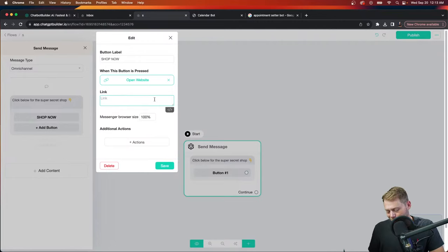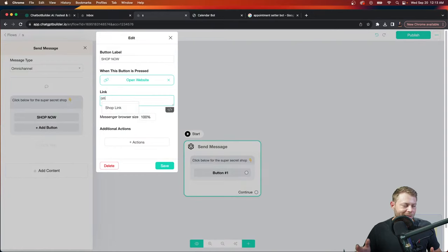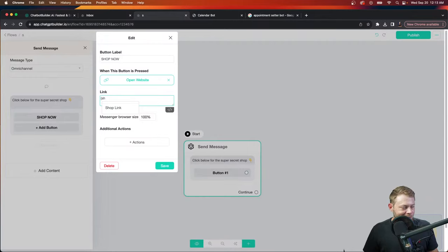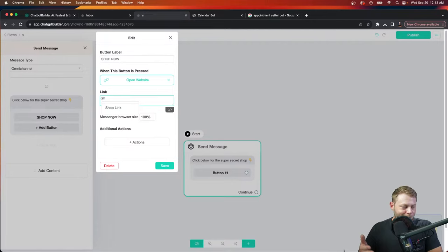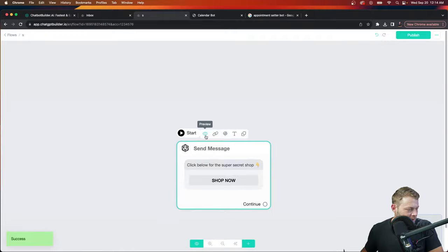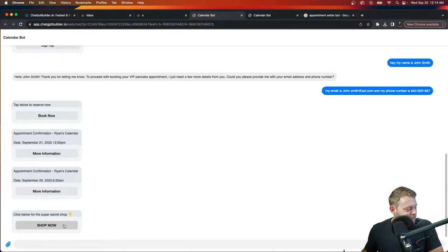We'll choose 'website' and open up our custom fields. This is a brand new account — you haven't seen me input any API keys or do anything crazy. There's a system custom field called 'shop link,' and when your customers click this button, they click into your own e-commerce app. Let's click save, publish, and preview. Calendar bot is ready — let's do one more thing before showing the shop.